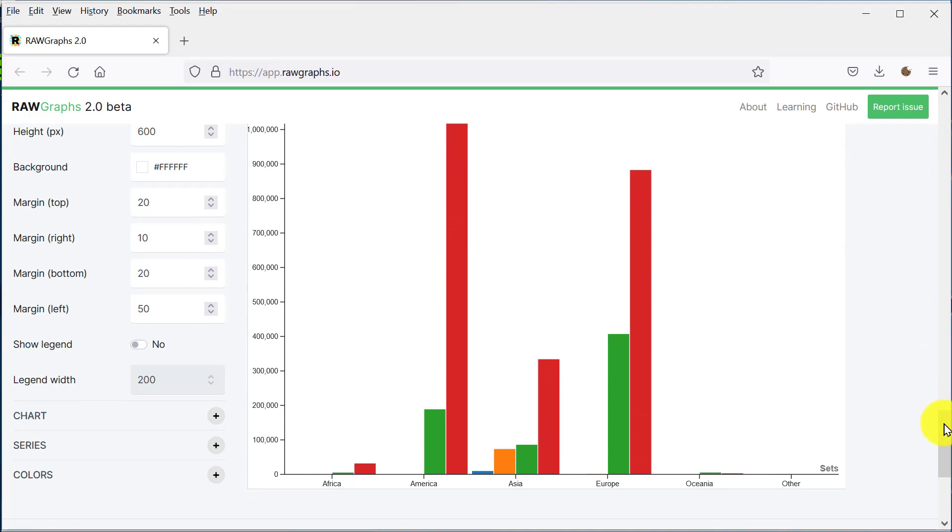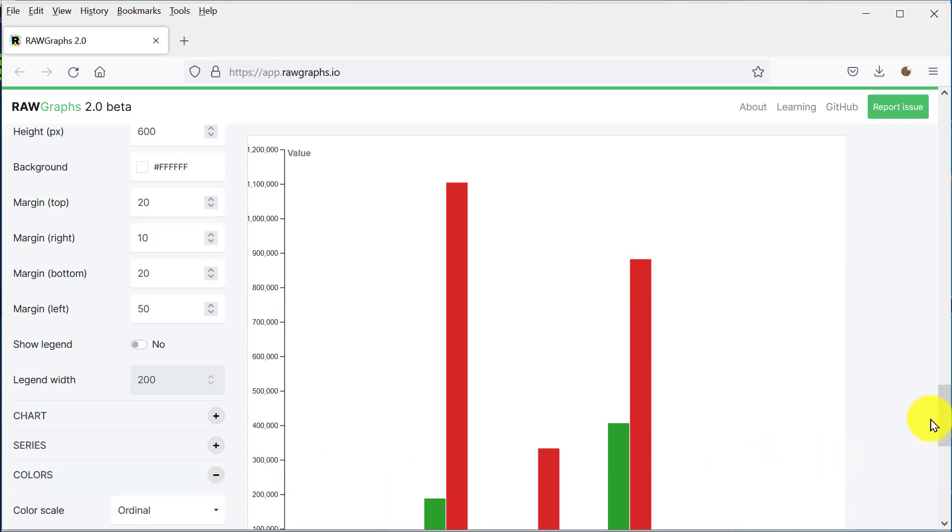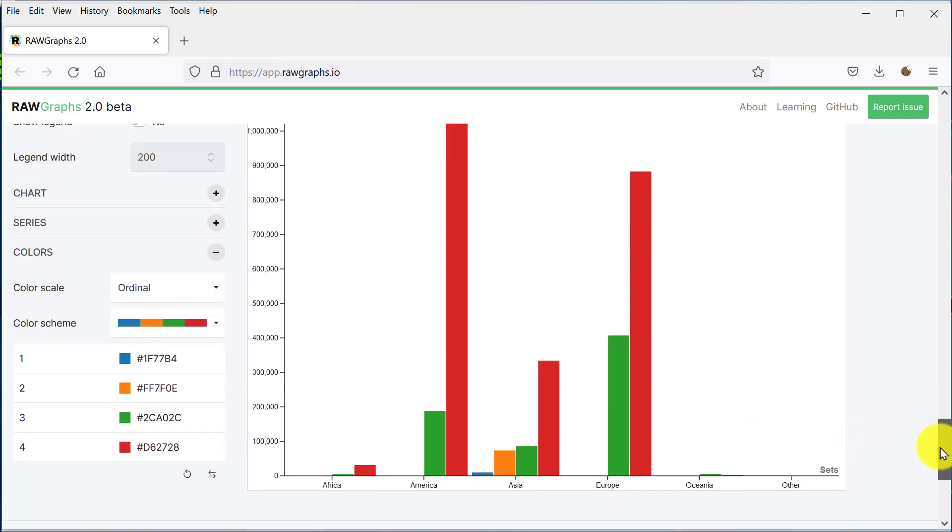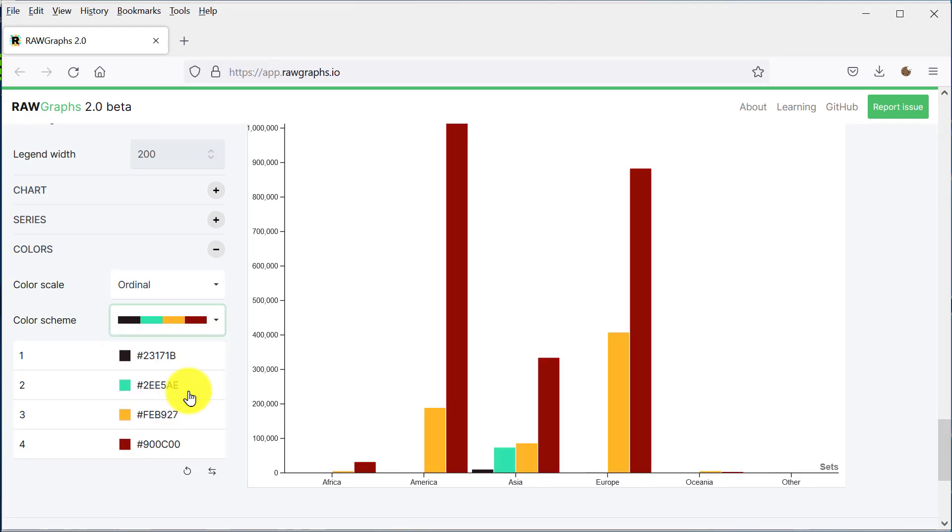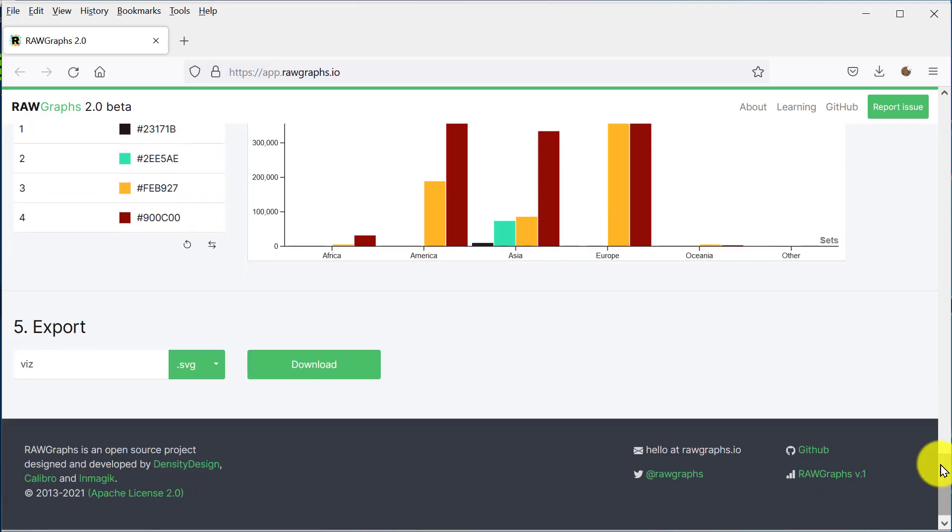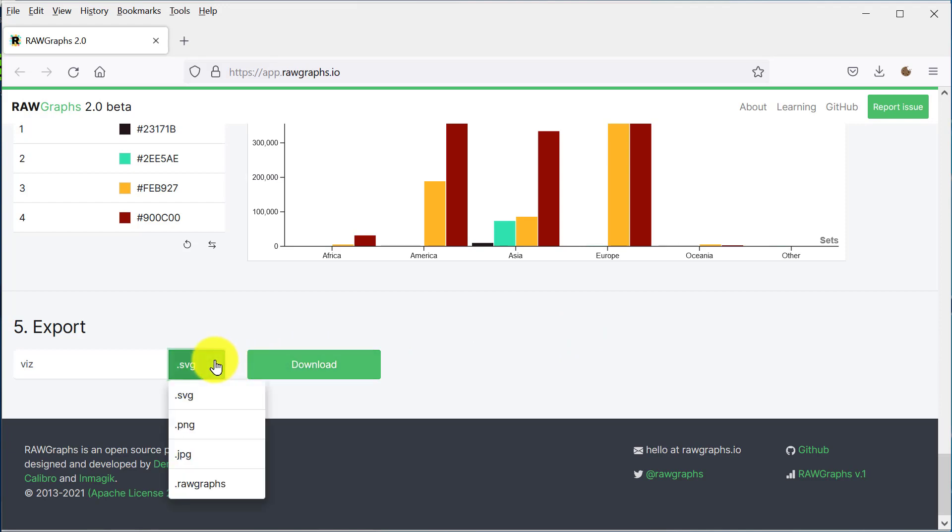The chart's highly configurable. For example, let's change the colors. If we want to, we can download the chart in a variety of formats. Let's change it to a stacked bar chart instead.